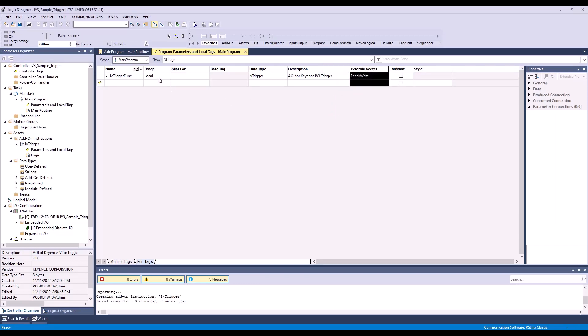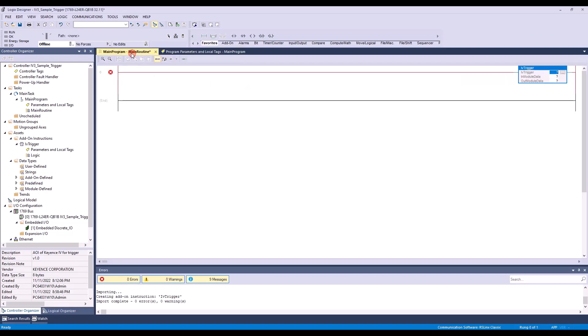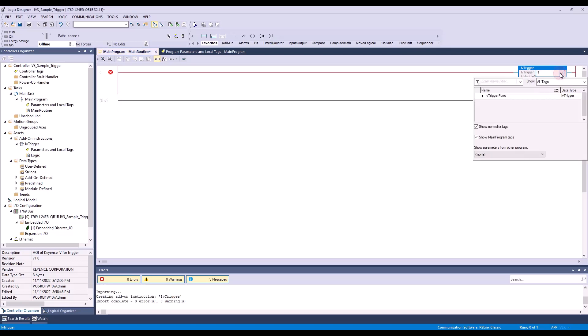So now, going back to the main routine. In this first dropdown, we're going to set this to the IV trigger function.